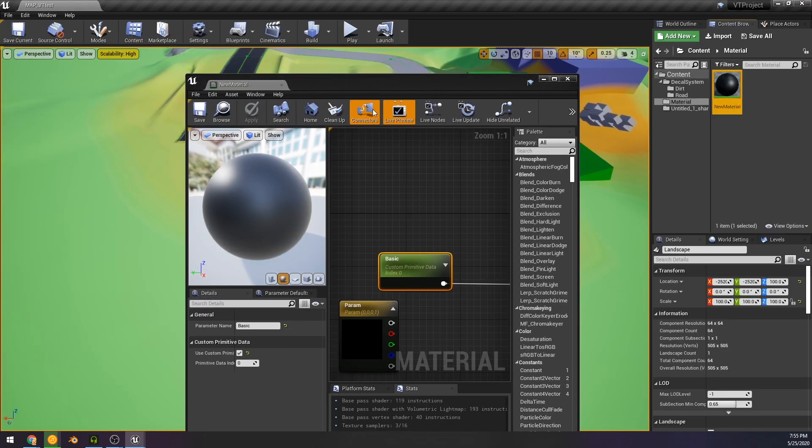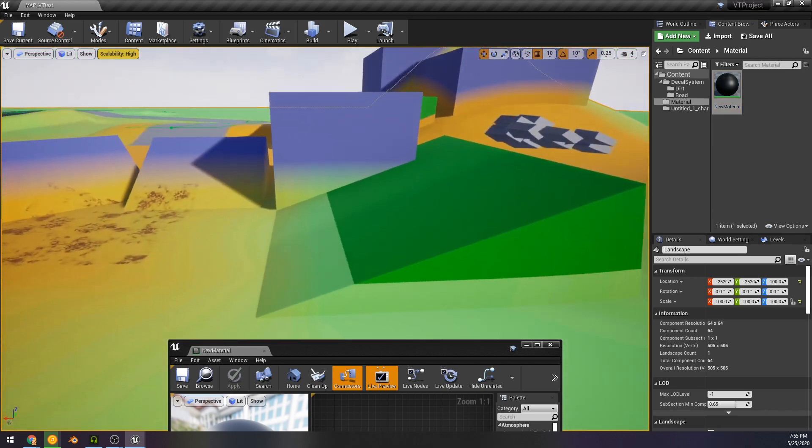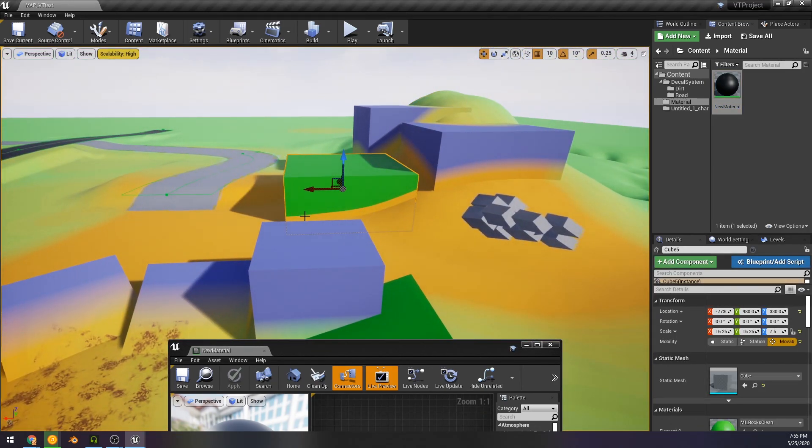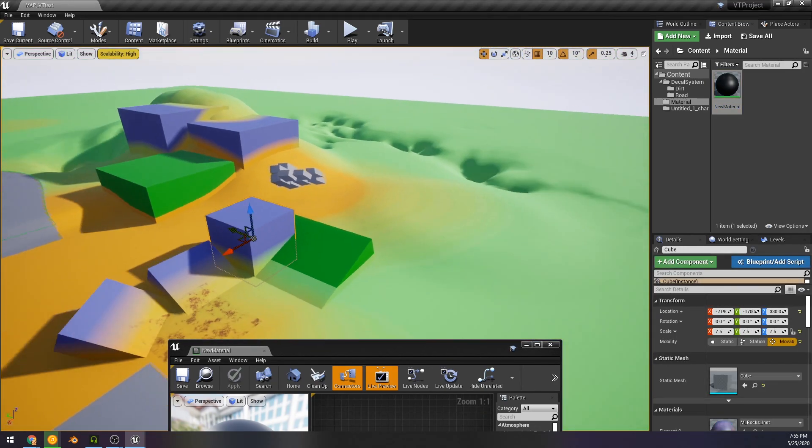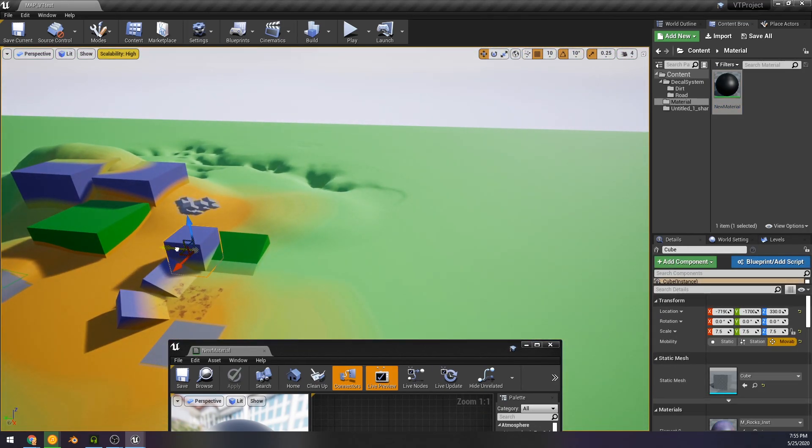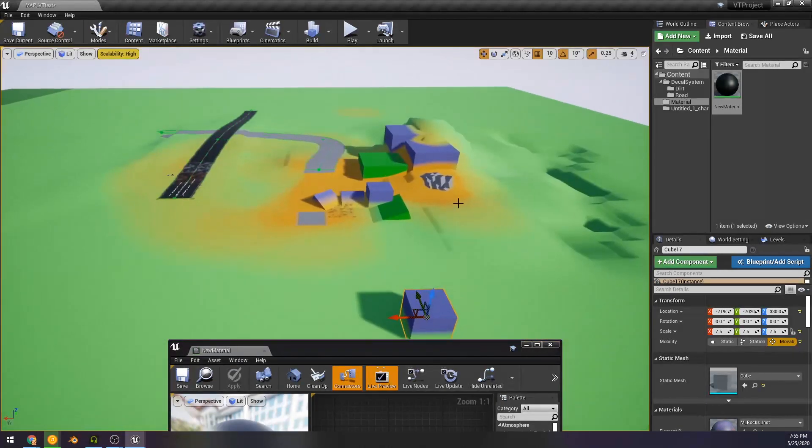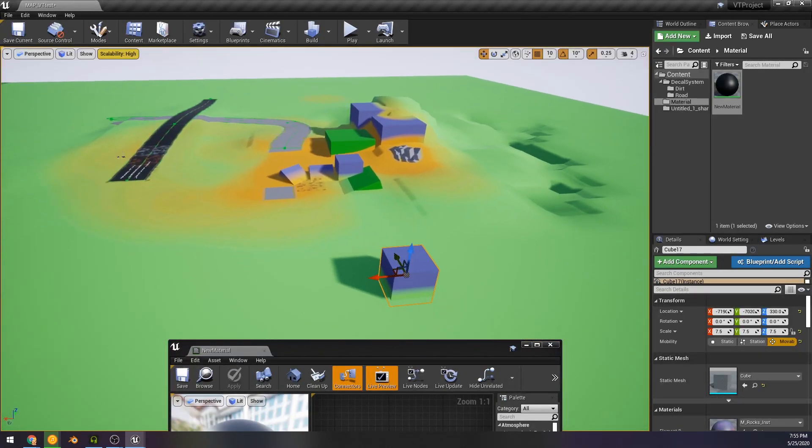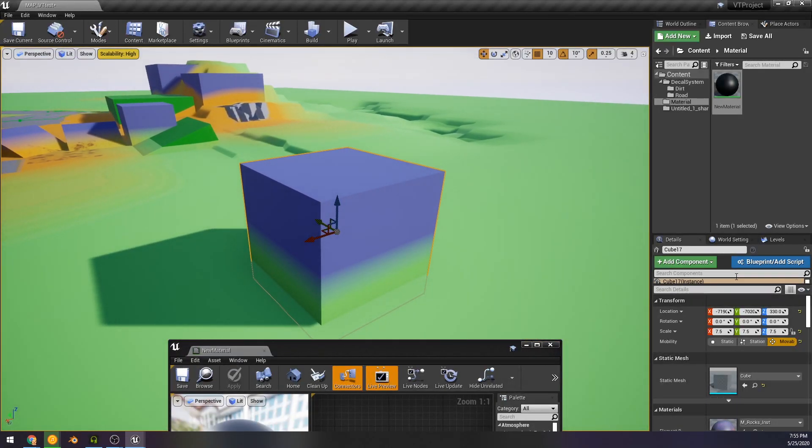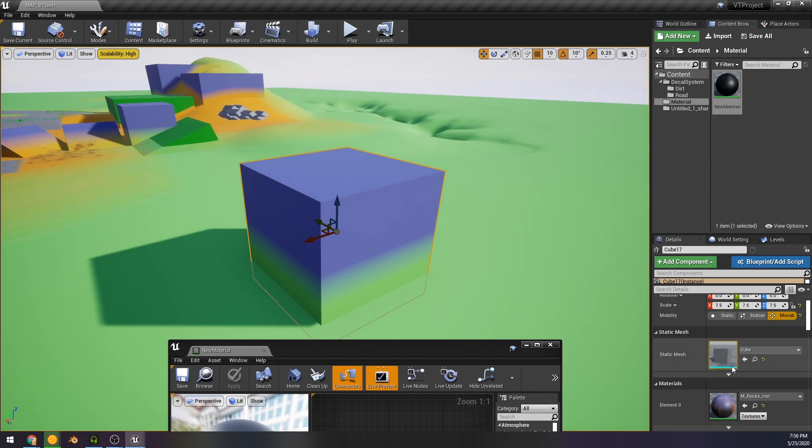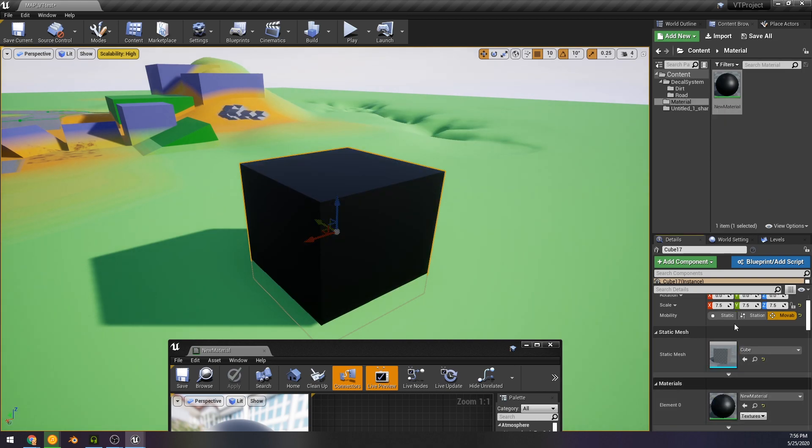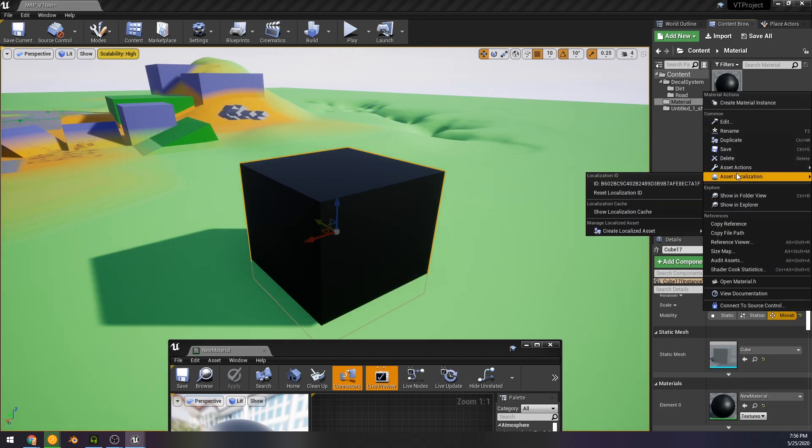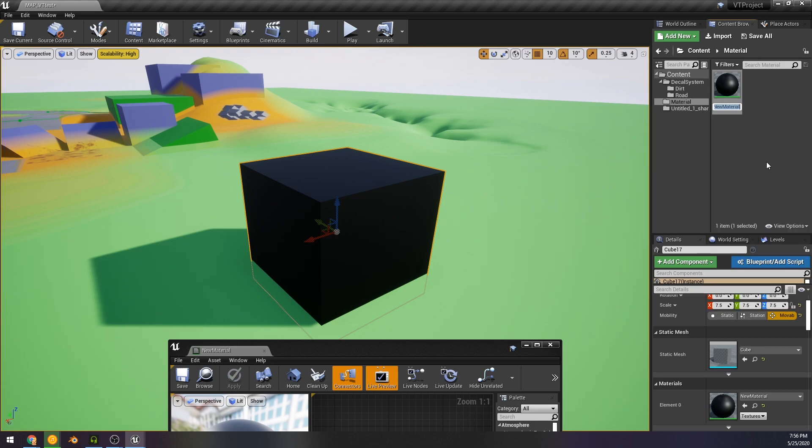So I'm just going to find something and assign the material. The rest of this is from my virtual texture project that I released. There you go, it's done. You'll notice it's black, and that's because the custom primitive data as of right now will just default to zero.